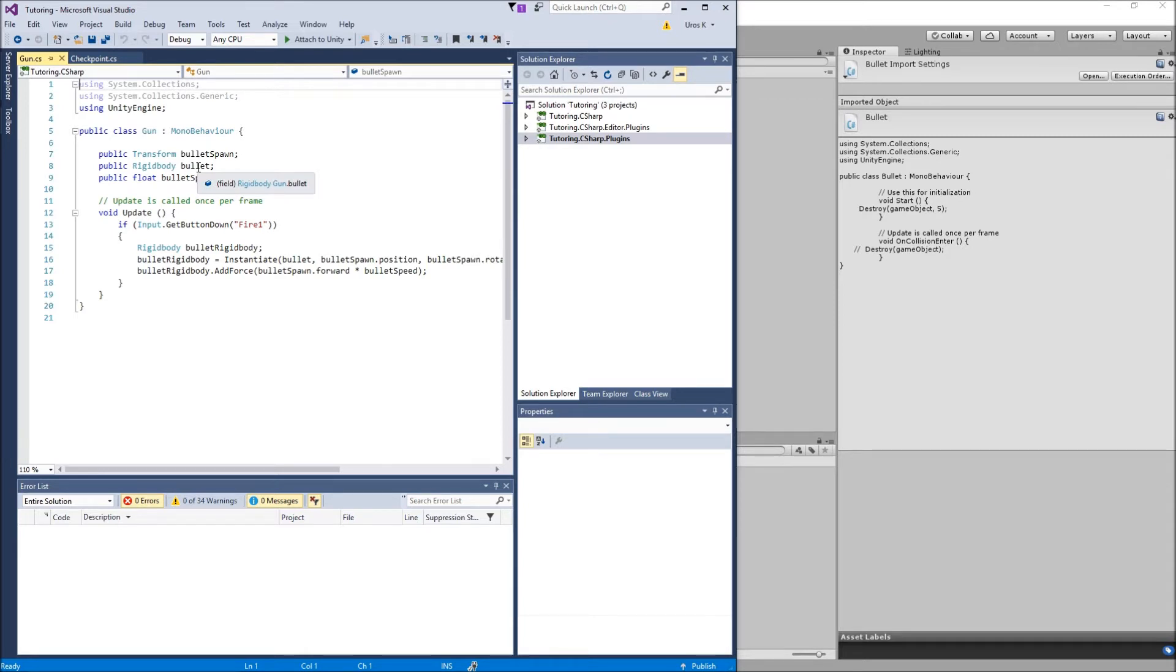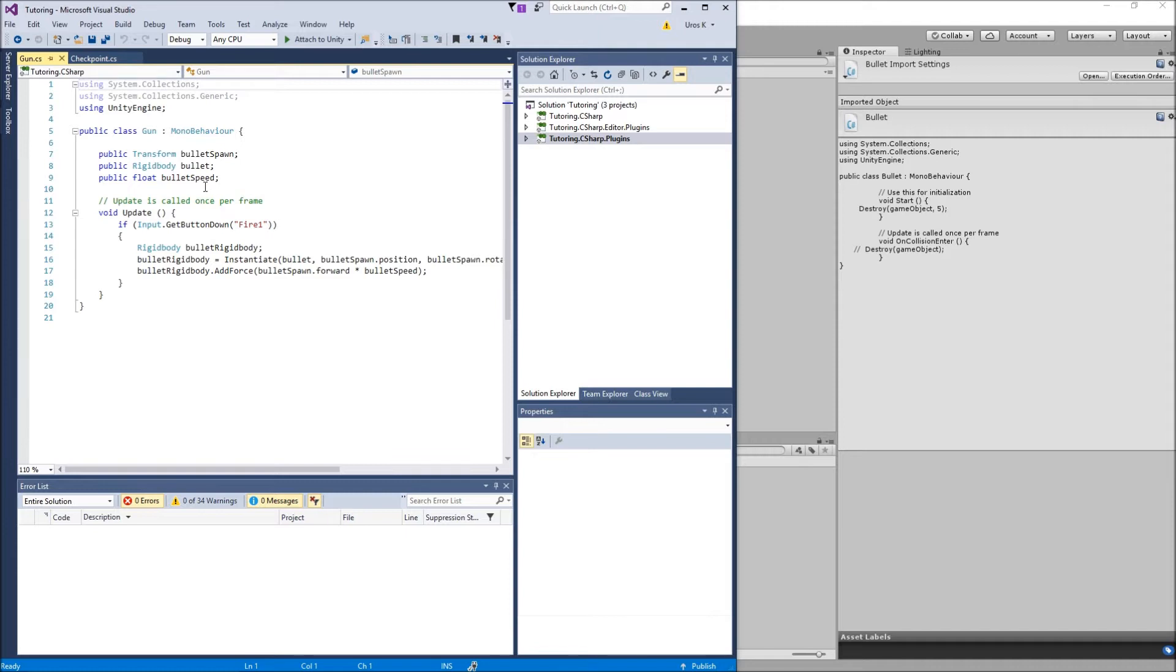We also have a public float bullet speed which is going to be basically the speed or the force that we actually add to the bullet so it goes forward. Now in void update, if Input.GetButtonDown fire one, so basically you probably have this input already because I think it's already there for every new project you start.